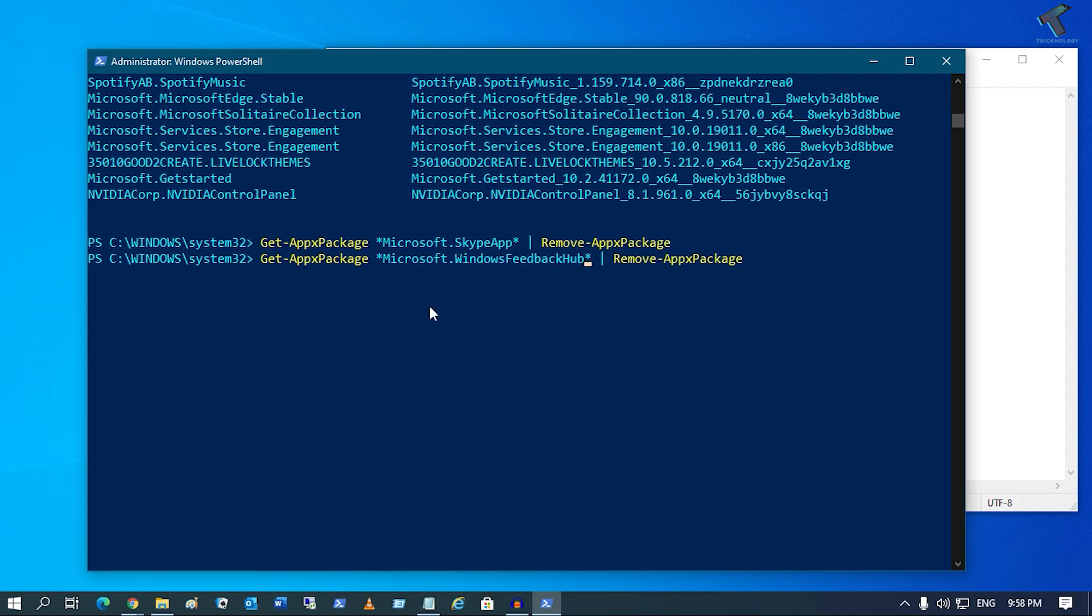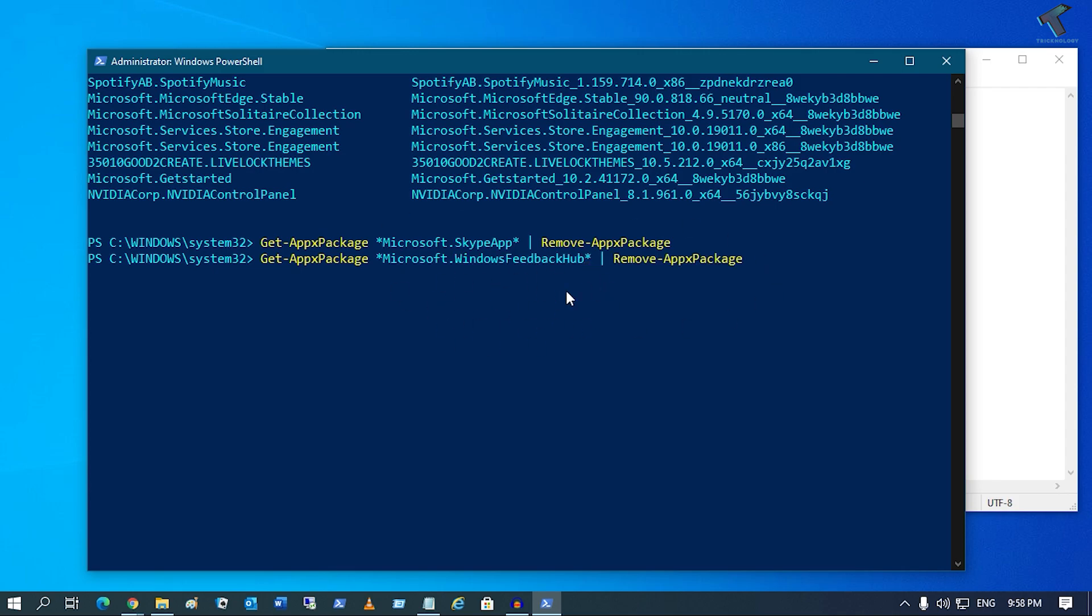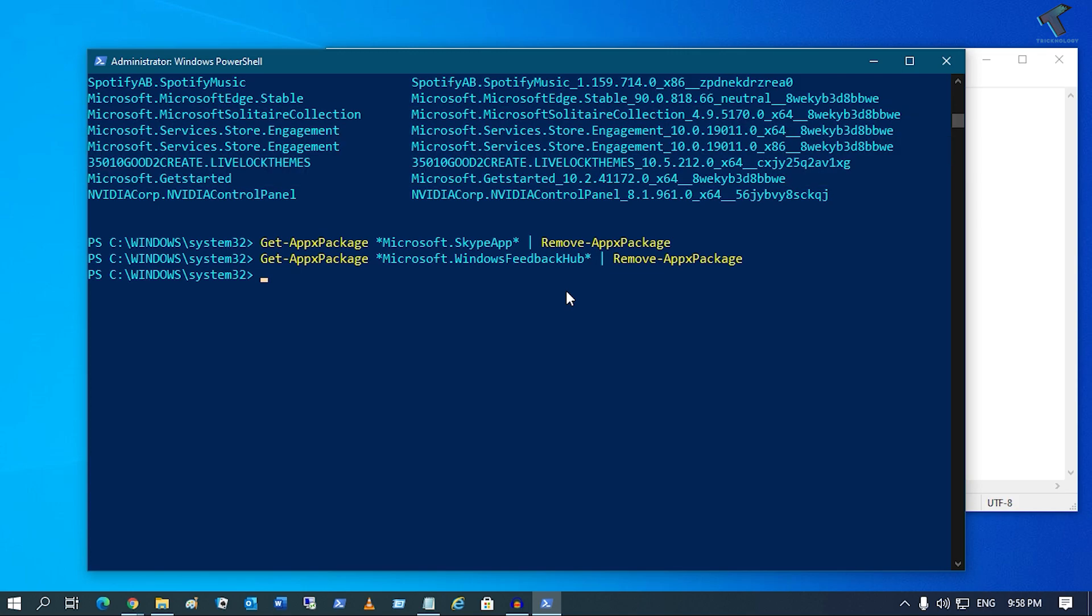It will paste the app name. After that, if you press Enter, it will automatically remove it from your computer.